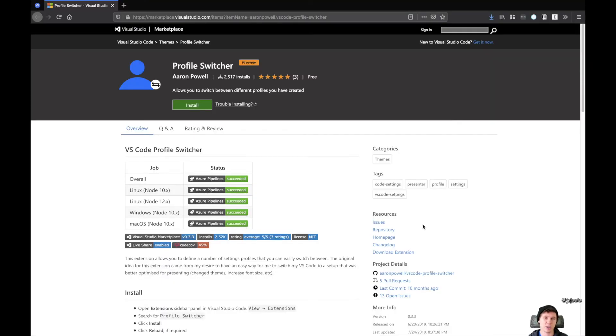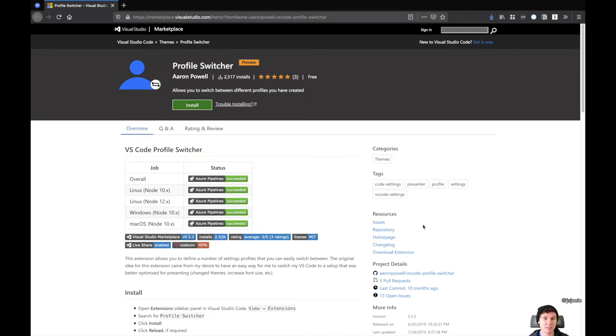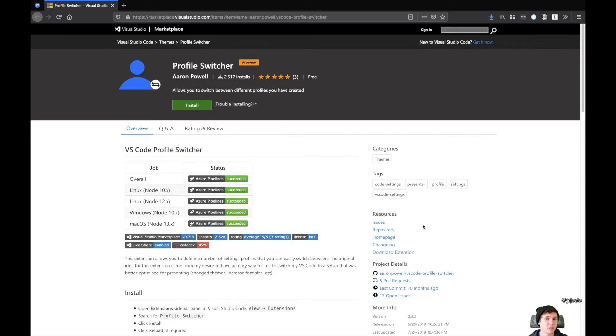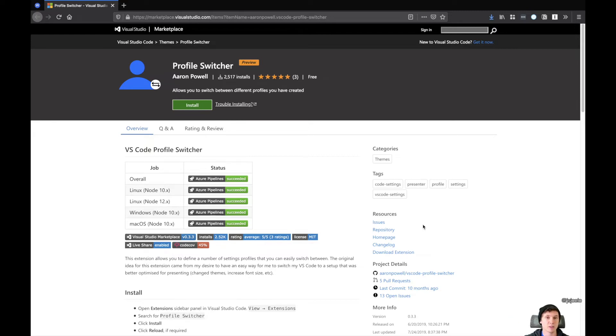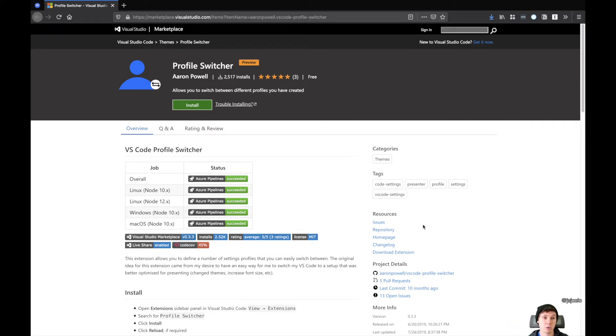The next extension I want to talk about is called Profile Switcher. Now I like this extension because it allows you to have different profiles within VS Code. So say for instance, you're a developer, and you're constantly switching between different languages. Maybe you're doing some JavaScript, so you have 10 extensions that help with that kind of development. And say you do Rust development, and you have 10 extensions that help you with that process. What you can do is isolate these extensions to different profiles, so that you're only loading the extensions that you're going to use for that environment.